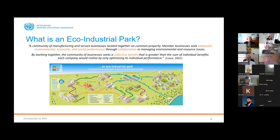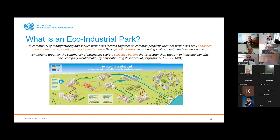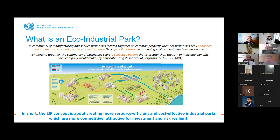What is an eco-industrial park? The definition is a community of manufacturing and service businesses located on a common property. The idea is that they try to improve their environmental, economic, and social performance through collaboration. By working together, the benefits they can achieve are greater than working individually. Ultimately it's about creating more resource-efficient and cost-effective industrial parks that are more competitive, can attract investment, and are more risk-resilient.